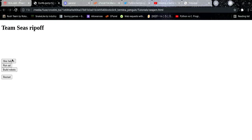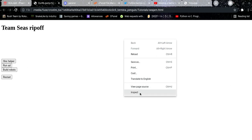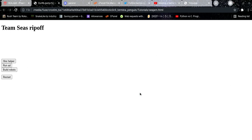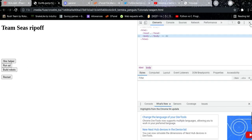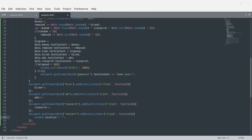We'll see if it actually works. I can hire a helper, run an ad, build robots. Restarting — okay, nothing's doing anything. Oh, I see the problem — I never actually initiated the game. I need to call tick() so my first tick will do that.